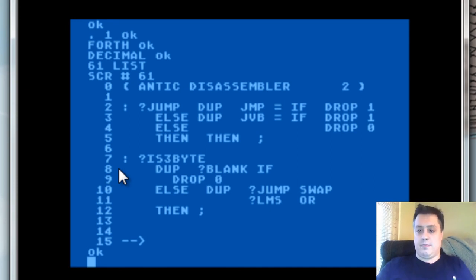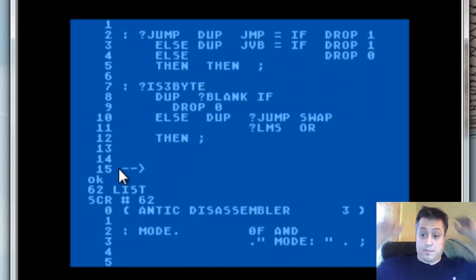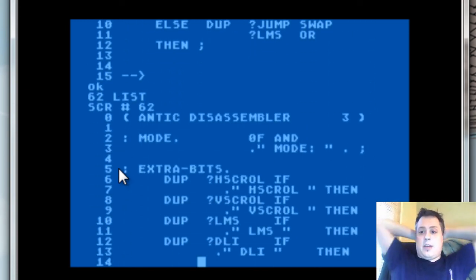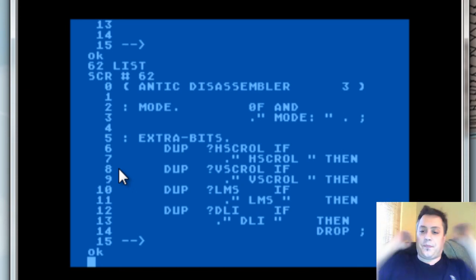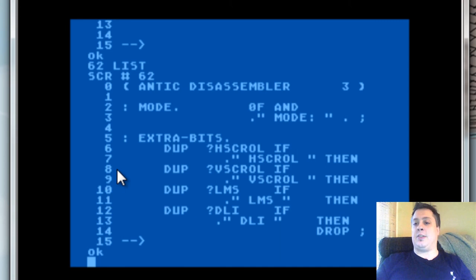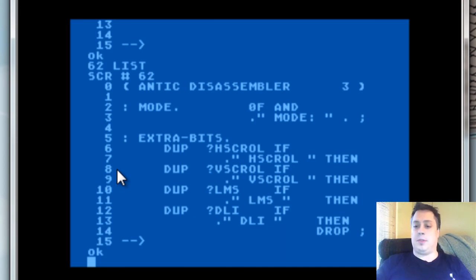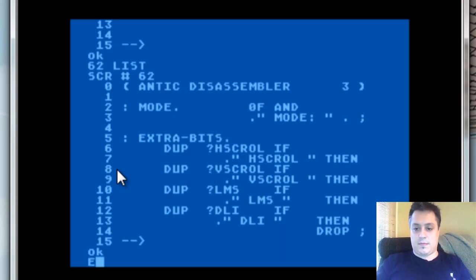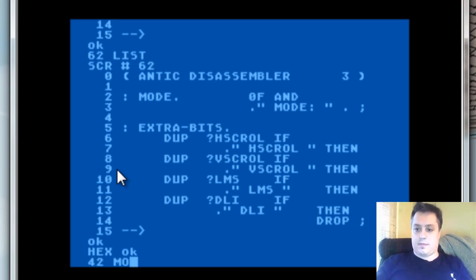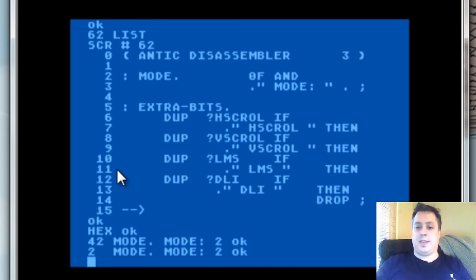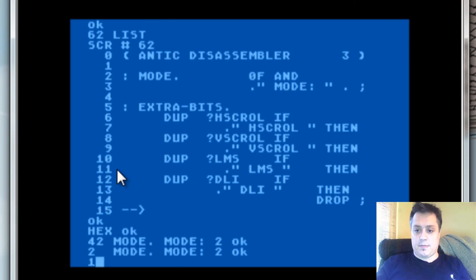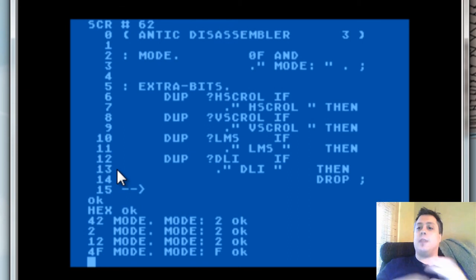Moving on to screen 62. Now we start seeing the different prompt words. Mode basically takes an instruction and displays its mode. Rather simple, don't you think? We can go ahead and show how it works. And as you can see, it just displays the mode right there. Straight to the point.